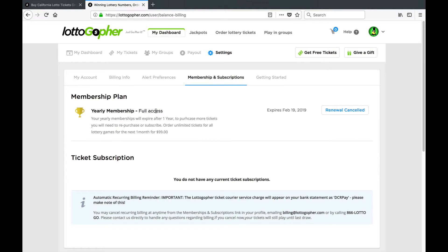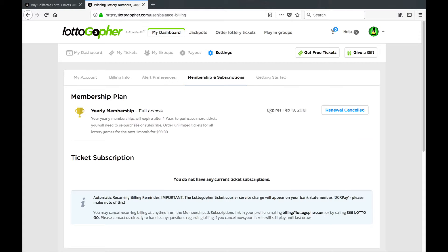It'll tell you what kind of access you have, when it expires, and whether your renewal is cancelled or whether it will renew prior to your expiration date.